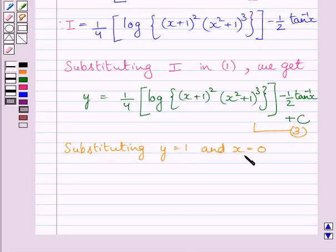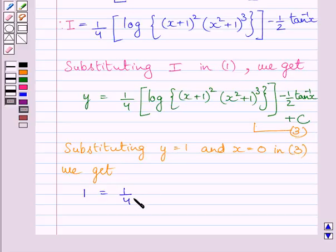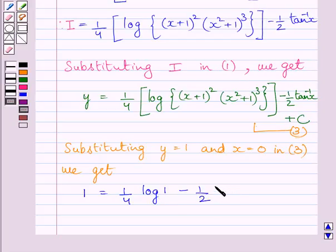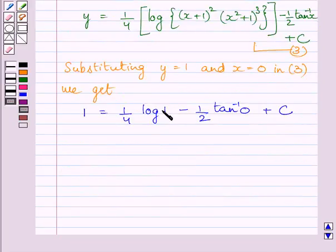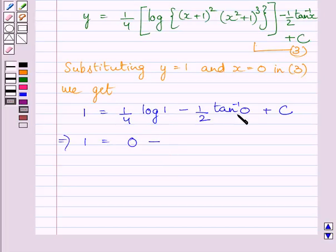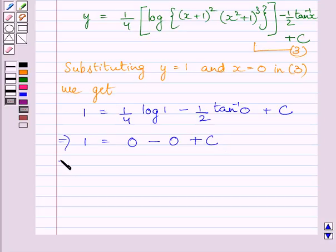Substituting y = 1 and x = 0 in equation 3, we get 1 = (1/4)·log(1) − (1/2)tan⁻¹(0) + c. We know log(1) = 0 and tan⁻¹(0) = 0, so 1 = 0 − 0 + c. This implies c = 1.